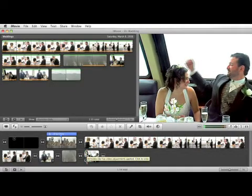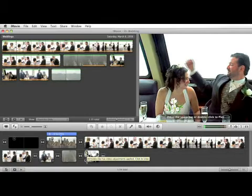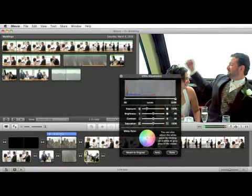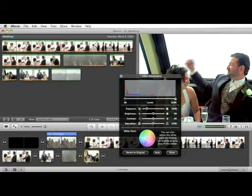This allows you to make adjustments, image adjustments to your video clip. Let's click on that. It opens up your video adjustments window.